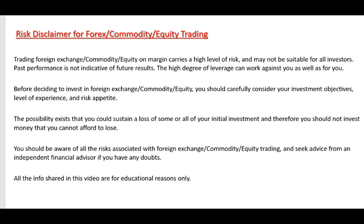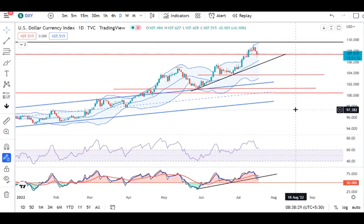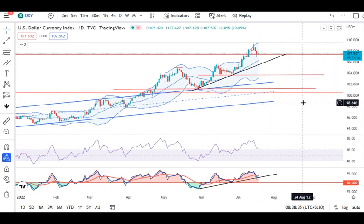Aaj hai aapka 19th of July 2022. Dollar index abhi hai 107.52. Kul thura sa niche ke taraf softness dikha gaya tha, lekin abhi bhi reversals ya retracement — major retracement — ka koi signal nahi hai. Hameh is ke liye aur thura intezaar karna parega.